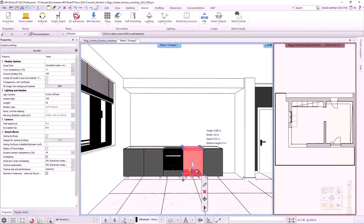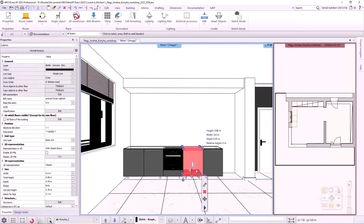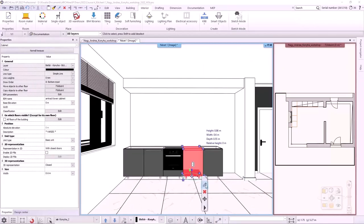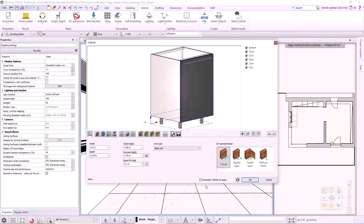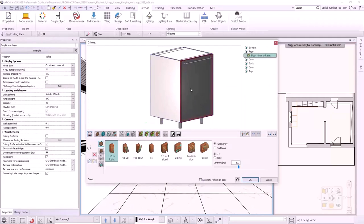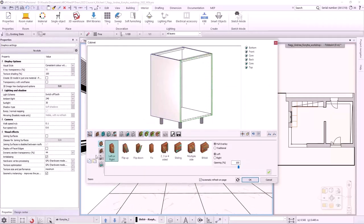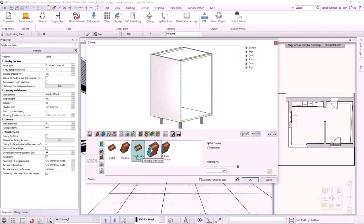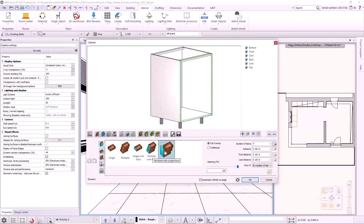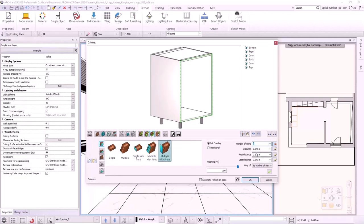The next cabinet will be a hidden drawer cabinet. In the same way as before, I select the door by Alt clicking and delete it. Clicking on the Drawer tab, I will select the multiple drawers with single front type and change the number of items to 3. The hidden drawers are done.